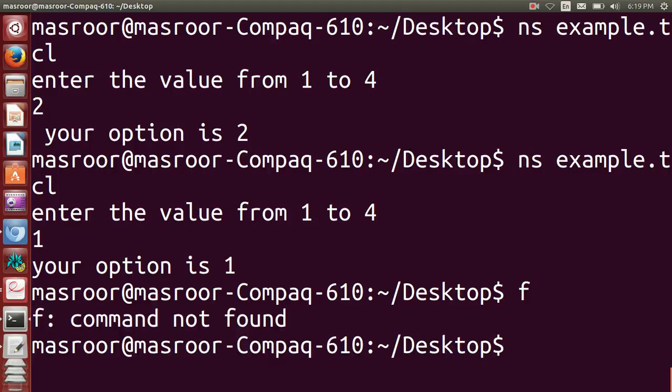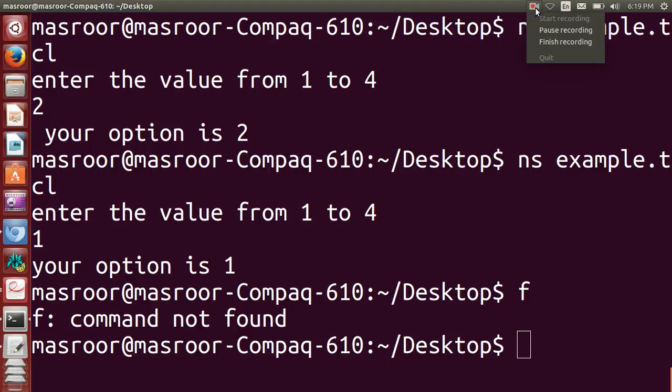This is the general syntax of switch, and you can use characters. I have just used integer values. In the next class we will see more. Till then, bye.